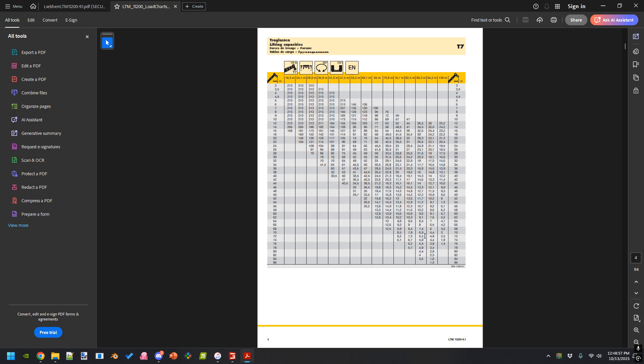I think I covered everything — hopefully that was nice and simple. I do have another video going over how to read lift charts if you need that. I'll try to remember to link that. Anyways, on to the next video.